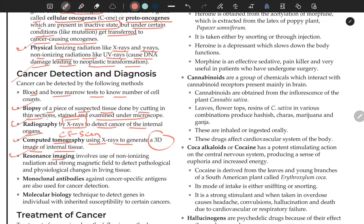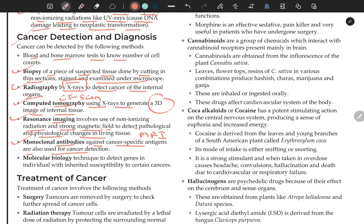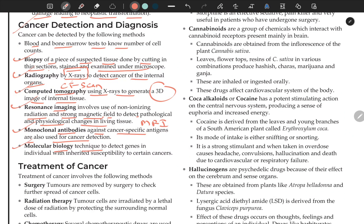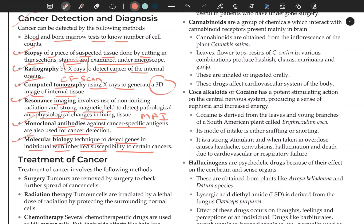MRI (Magnetic Resonance Imaging) involves using non-ionizing radiation and a strong magnetic field to detect pathological and physiological changes in living tissue. Monoclonal antibodies against cancer-specific antigens are also used for cancer detection. Molecular biology techniques detect genes in individuals with inherited susceptibility to certain cancers; ELISA can also be used.